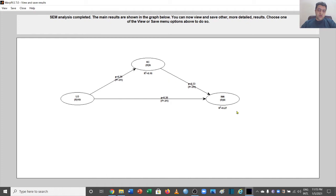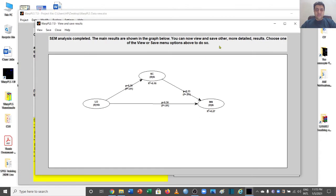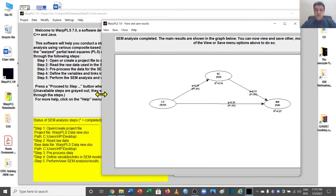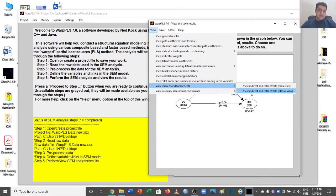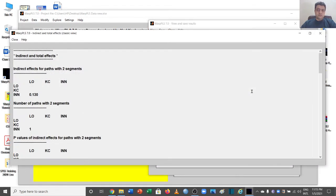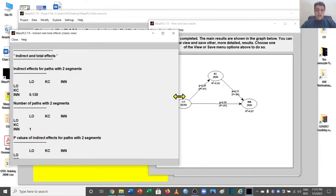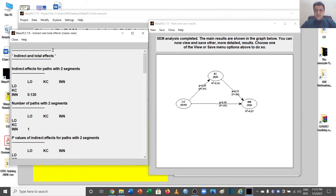Here are the R-square values of this model. Now let's go to the results section to see how many kinds of results we can view from this SEM analysis. We'll go to the 'View' portion and select 'View Indirect Effects', and for now we will only be looking at the classic view.